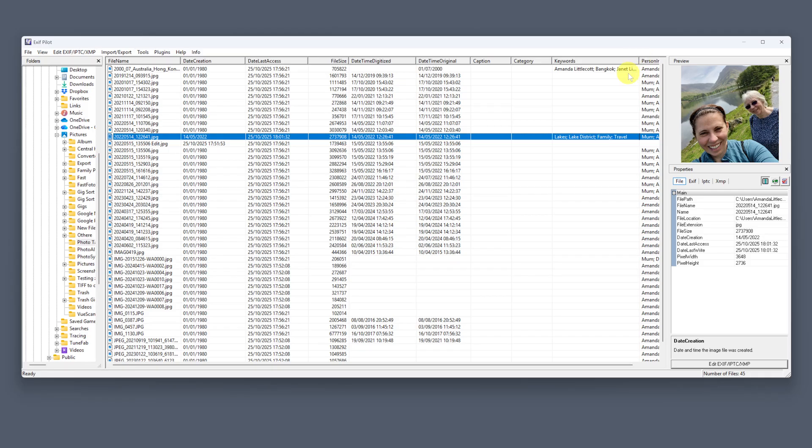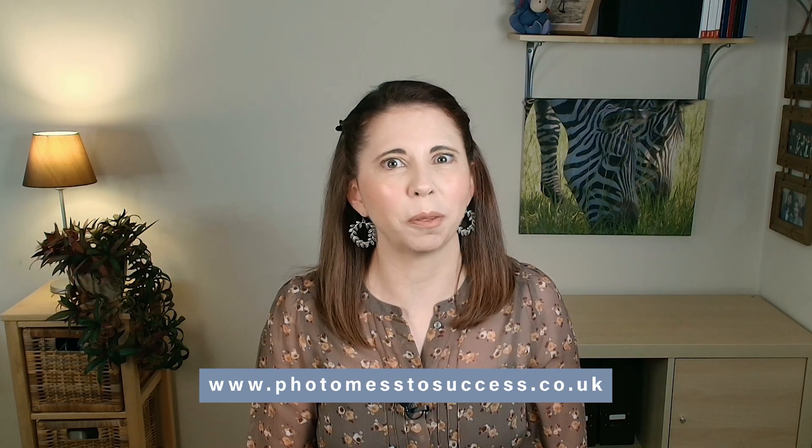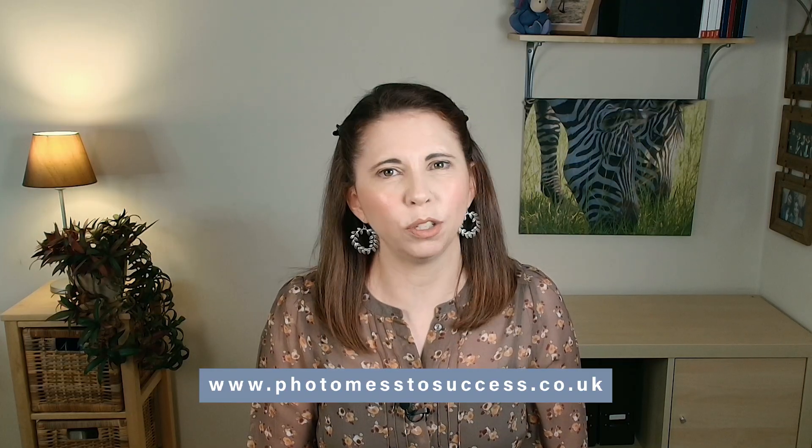That means when you open the photo later in something like Bridge or Lightroom, those same keywords will appear automatically. If your photos are still all over the place, you might want to check out my Photo Mess Success courses — perfect if you're ready to get your photos into one system, create a backup plan, and start enjoying them again. You can find out more at photomessuccess.co.uk, and there's a version for both Mac and PC.